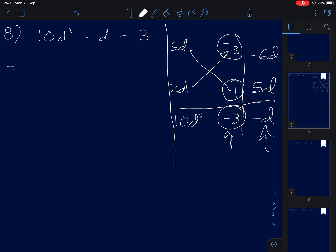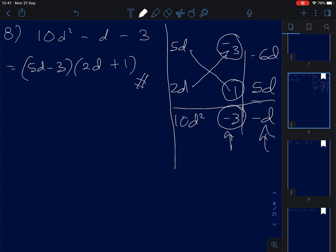Therefore, the solution is (5D minus 3)(2D plus 1). Not that difficult, is it?